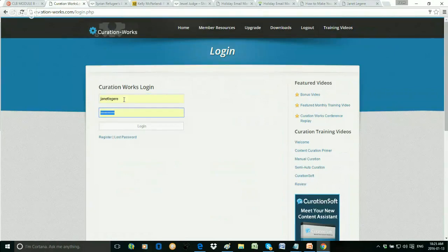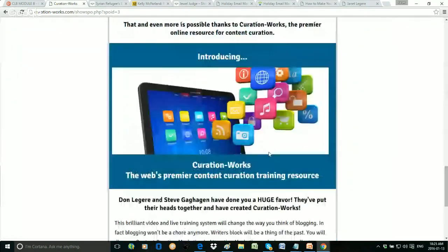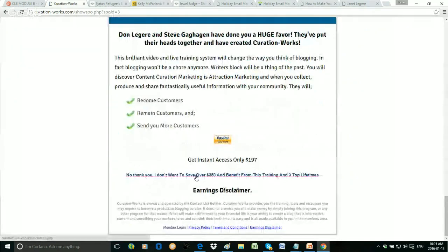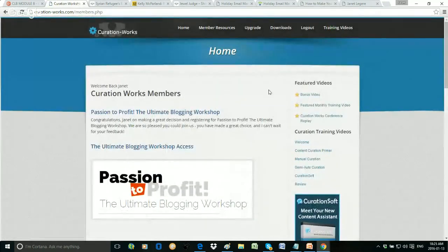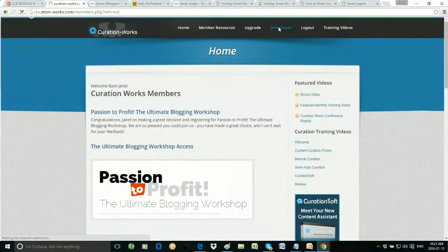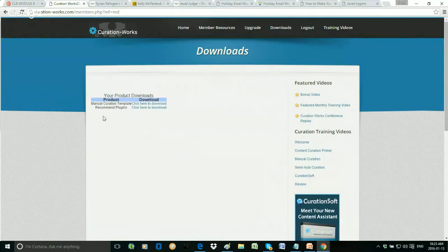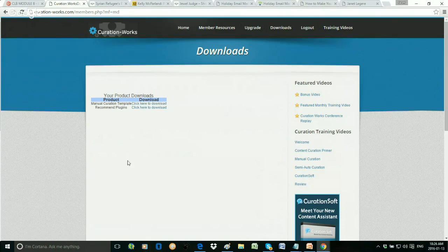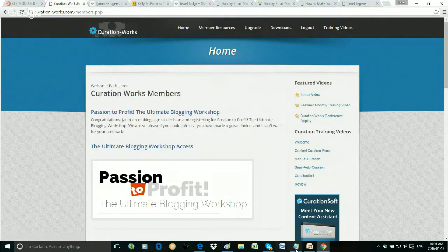Let me remind you where to find everything. The blogging workshop is in the members area — log in at Curation Works. Remember it's free to sign up. There are some free training videos — grab the one-time offer if you can. As a free member you get the welcome video and the content curation primer. There are downloads in the back office: the manual curation template and recommended plugins to add to your blog. The curation template is for you to actually do your content curation — it goes along with the course.